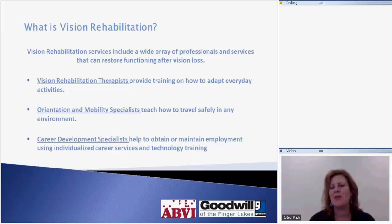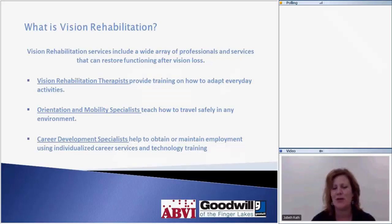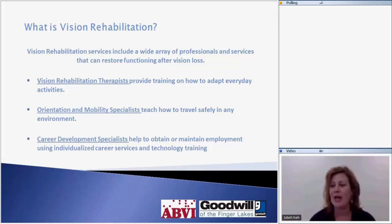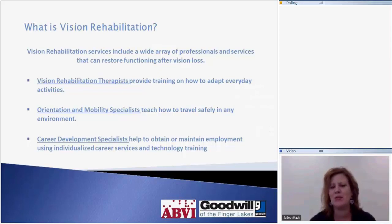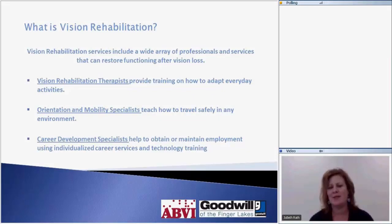When we talk about vision rehabilitation, sometimes people don't know what that means. It isn't really about getting vision back — it's about how to adapt everyday activities to the vision that you have. On our team, we have vision rehabilitation therapists whose job is to look at activities you want to do every day and figure out how to perform those with the vision you have. We also have orientation and mobility specialists whose role is to teach individuals how to travel safely using tools and techniques in any environment.